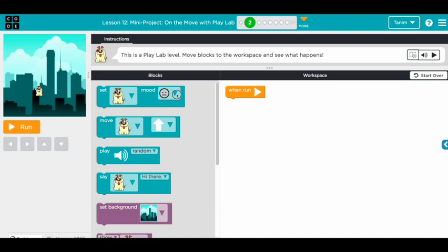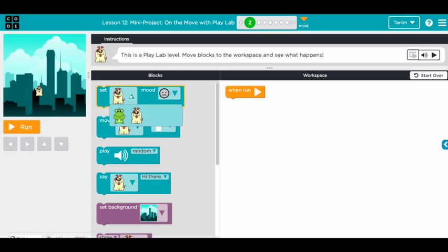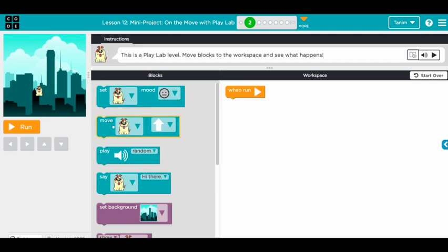If we click this arrow, you can set different moods for the dog, and we can also pick a random one with this block. There's another character as well, but we don't have that character here, so let's stick with the dog. With this block we can make the dog move in all four directions.